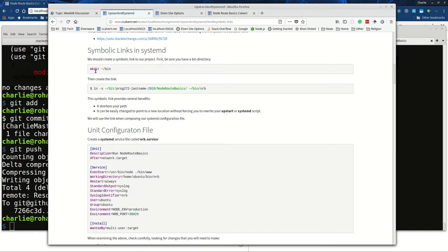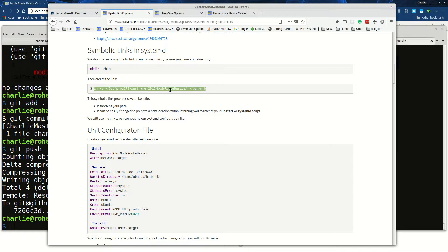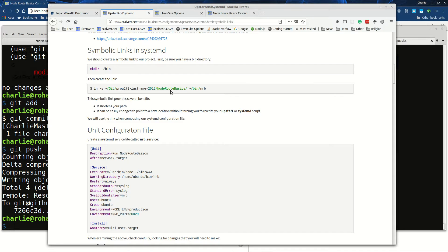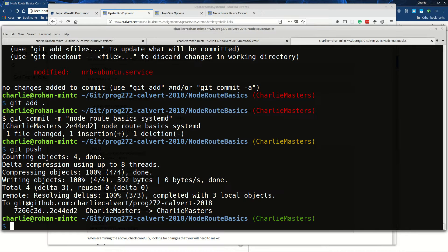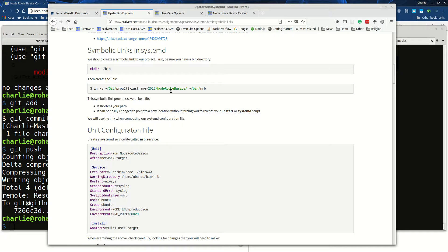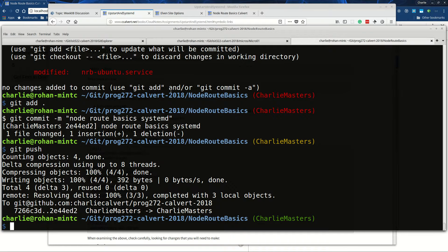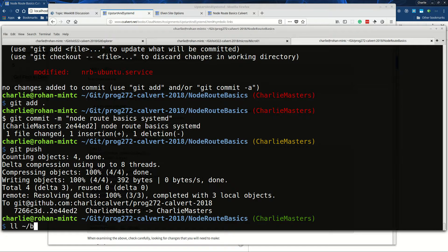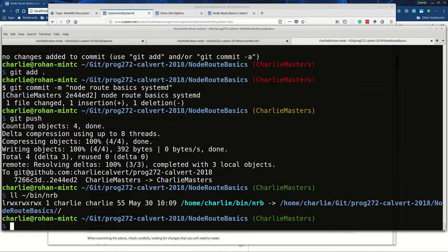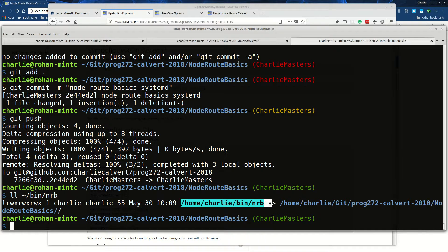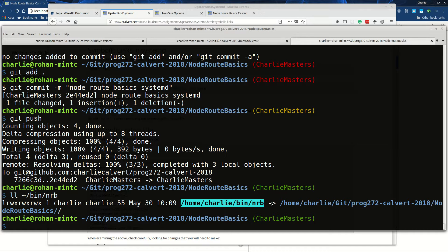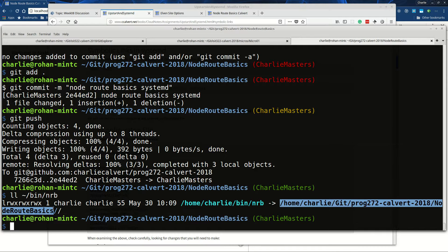The first thing you need to think about is making sure that you create a symbolic link to wherever your project is. I've already created the link and I give you here the line that you would typically use to create it, but I can show you in my bin directory what the link looks like after it's been created. You can see the symbolic link itself is in my bin directory and it points to the location of my project.